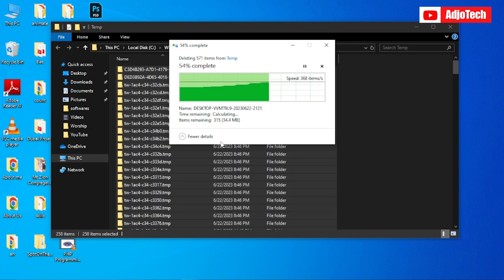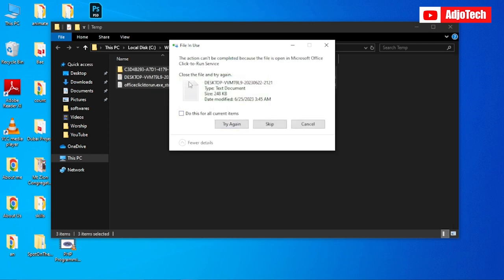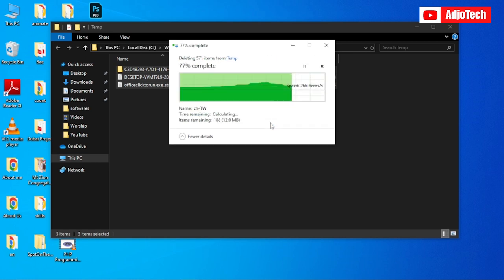Once you click on that, it's going to delete. Some files will be left, just skip that. It's going to provide you enough space on your computer.